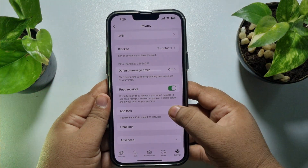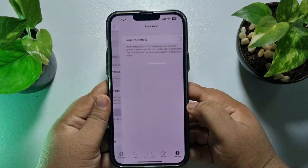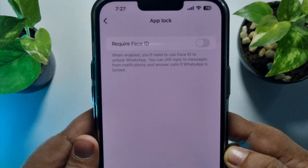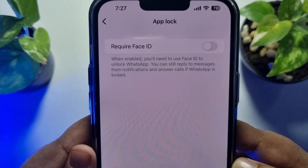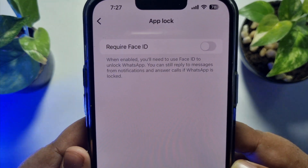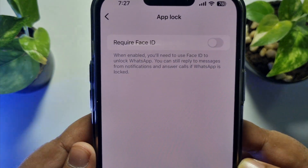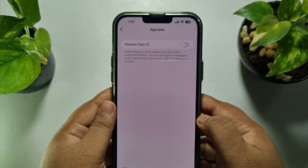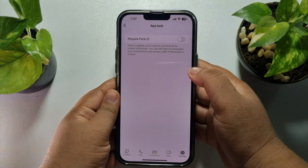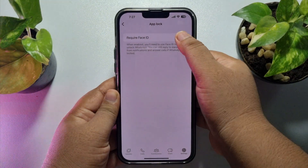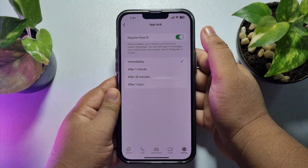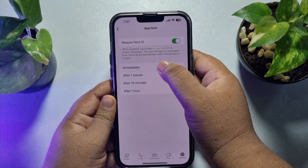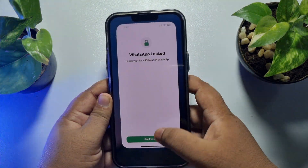Here, tap on App Lock. When enabled, you will need to use your Face ID to unlock WhatsApp. All you need to do is enable the 'Require Face ID' option and select 'Immediately'.